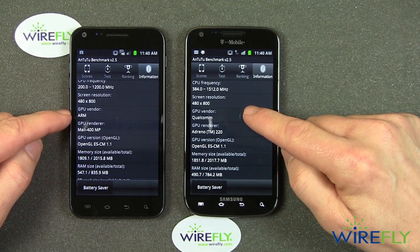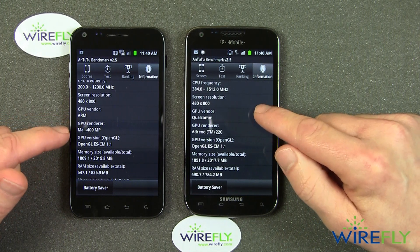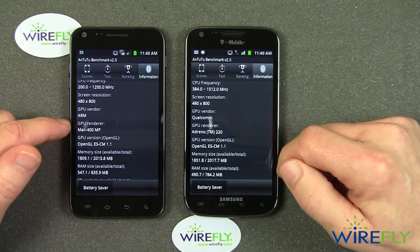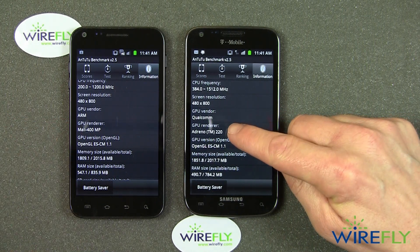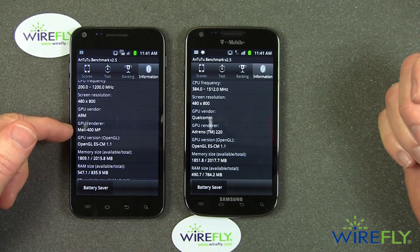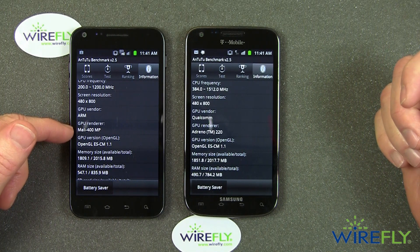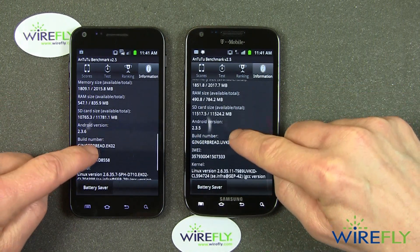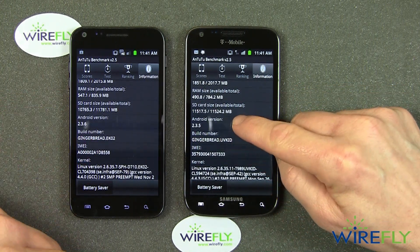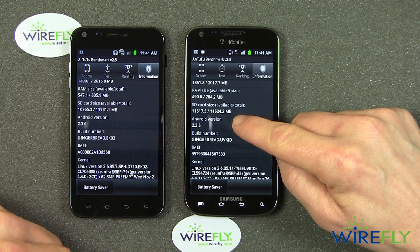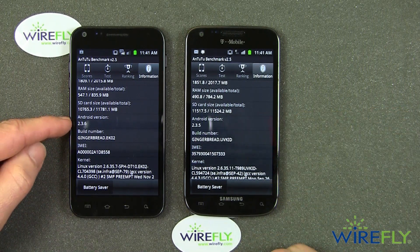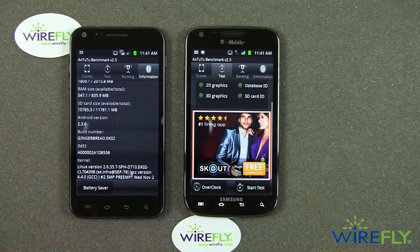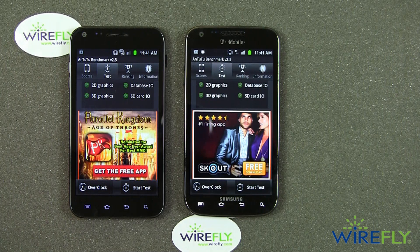The GPU, that stands for Graphics Processing Unit, and that's always been an important part of the Samsung Galaxy S series of phones. The Sprint Epic 4G Touch has an Adreno GPU, while the T-Mobile Galaxy S2 has a Mali 400 GPU. Otherwise the two are more or less equivalent. The T-Mobile version uses Android 2.3.5, while the Sprint version uses Android 2.3.6. Okay, let's go to the test and actually conduct the test.